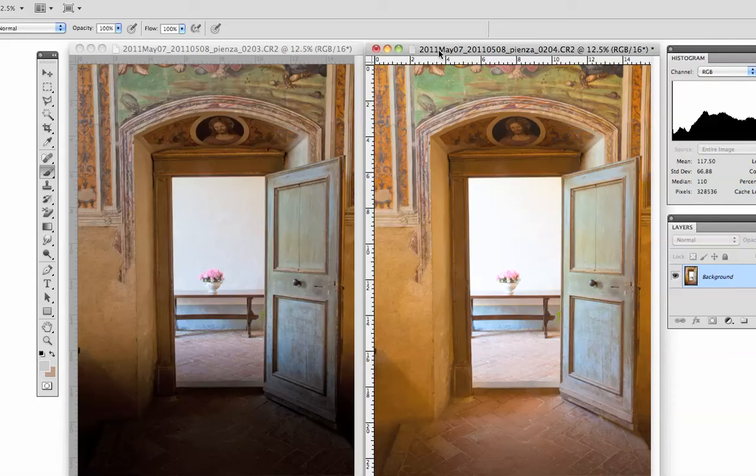In this case, I have an image that I shot in Tuscany in May of 2011, and I shot it on a tripod.